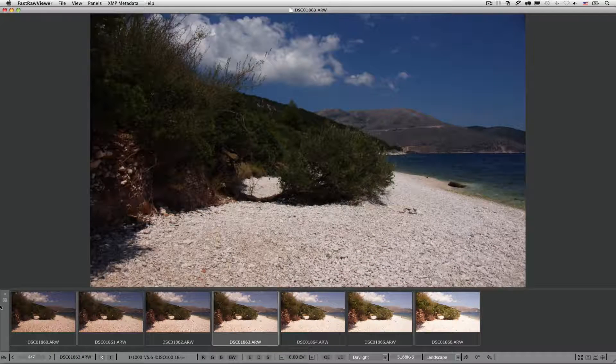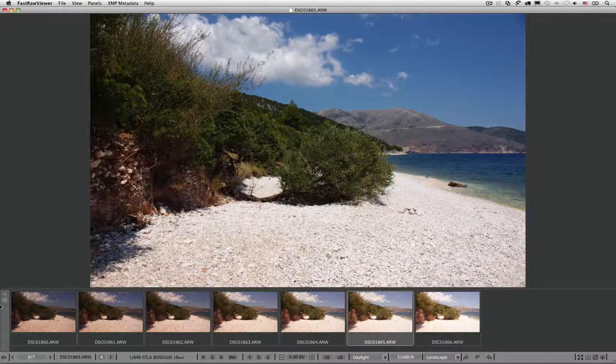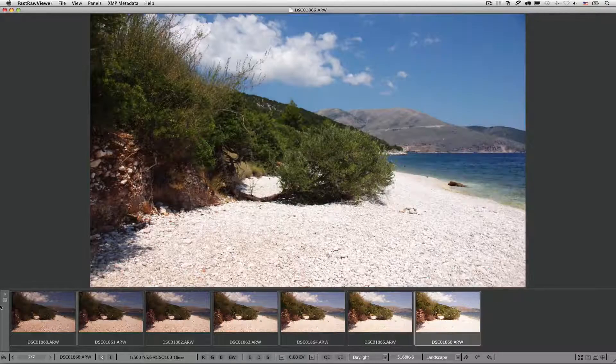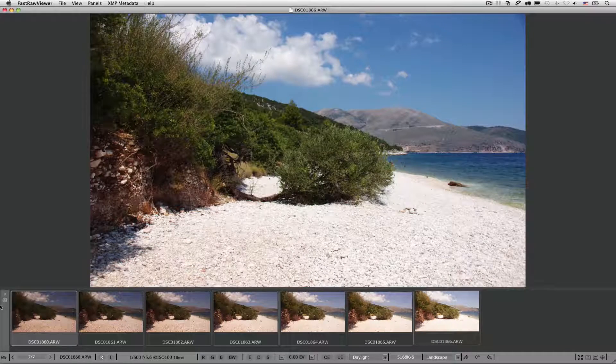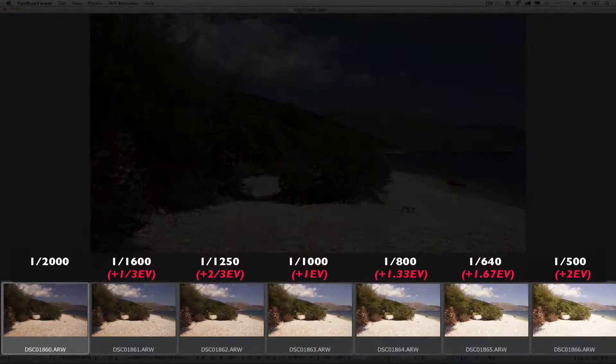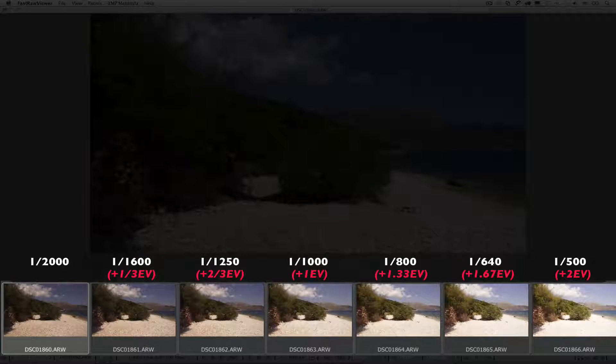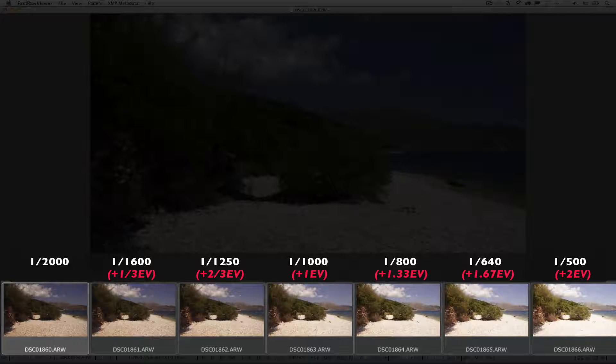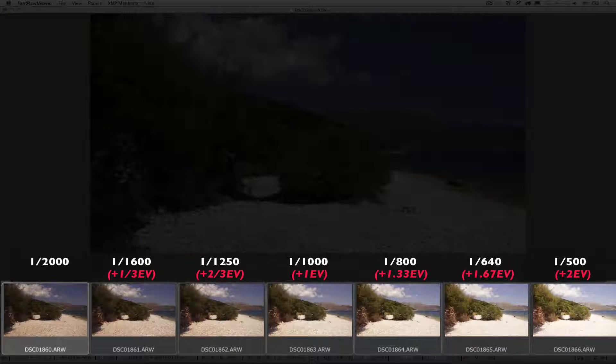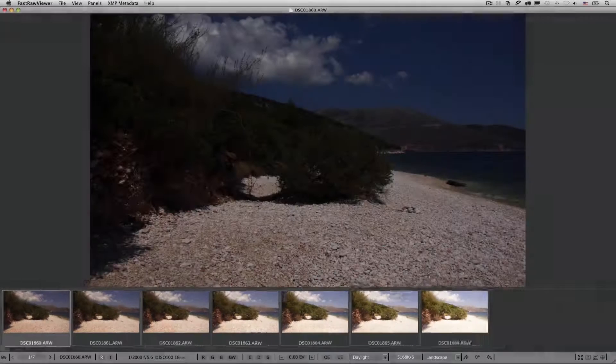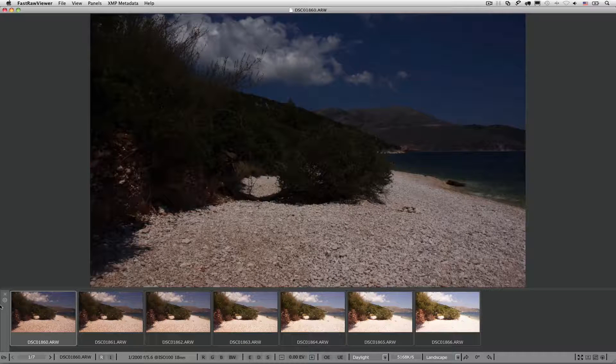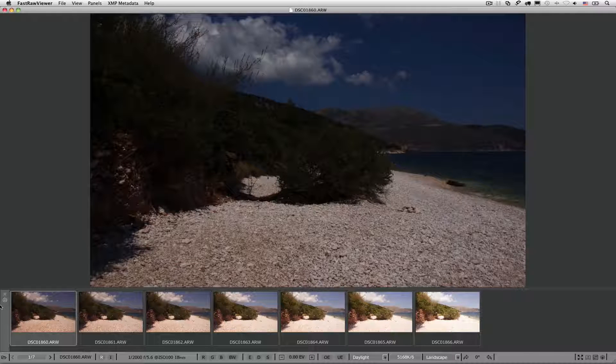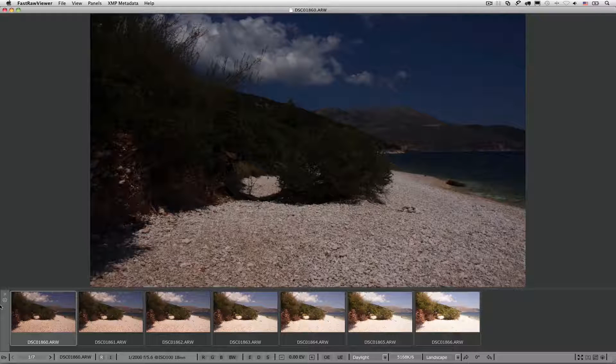Let's consider a series of bracketed shots with plus one-third EV between consecutive shots. The scene is often considered one with a relatively high dynamic range. A Mediterranean beach, bright white pebbles, small white clouds on a blue sky, and deep green-to-brown color bushes with well-developed texture sitting close to the pebbles.